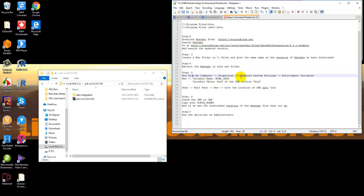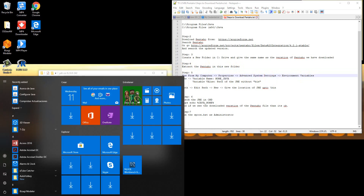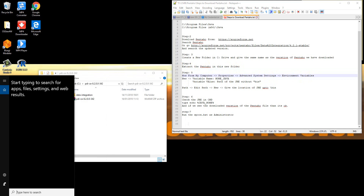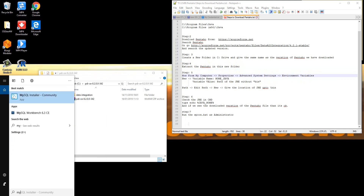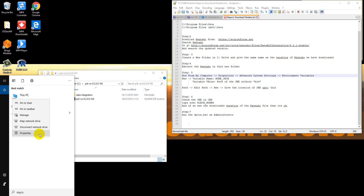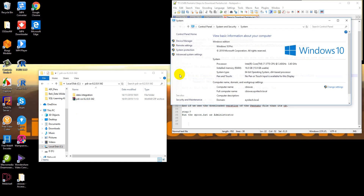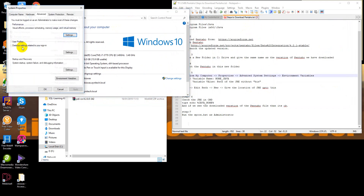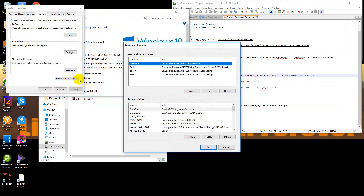From My Computer Properties, we need to go here. These are the basic properties, and from Properties we will go to Advanced Settings.